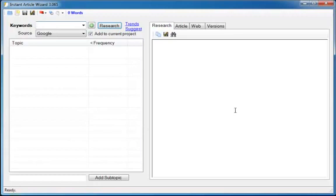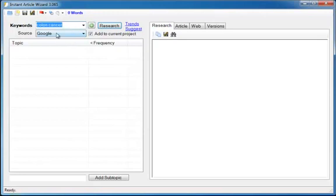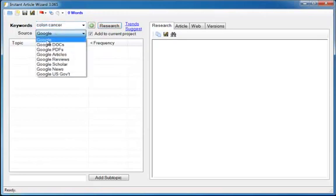So, let me get right into it and show you how this works. Colon cancer, that's what I need to write an article on, so that's the keywords I'm going to enter. Then I can select my source, either Google or Google Docs which searches for Microsoft Word files.